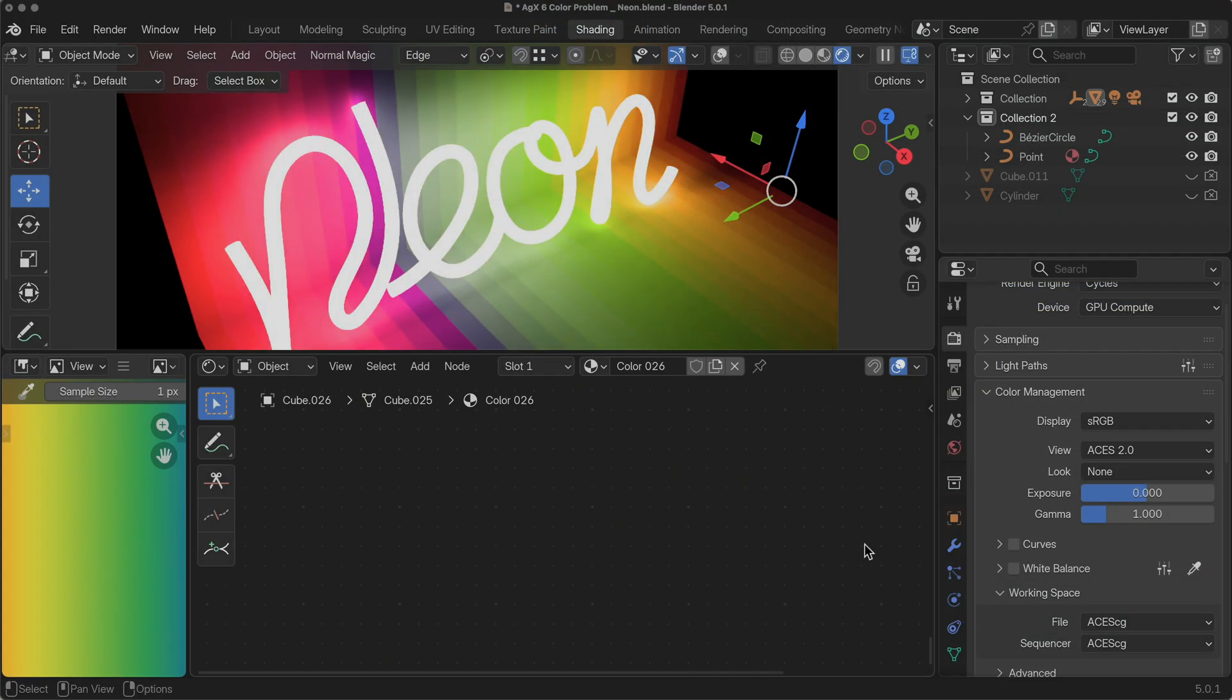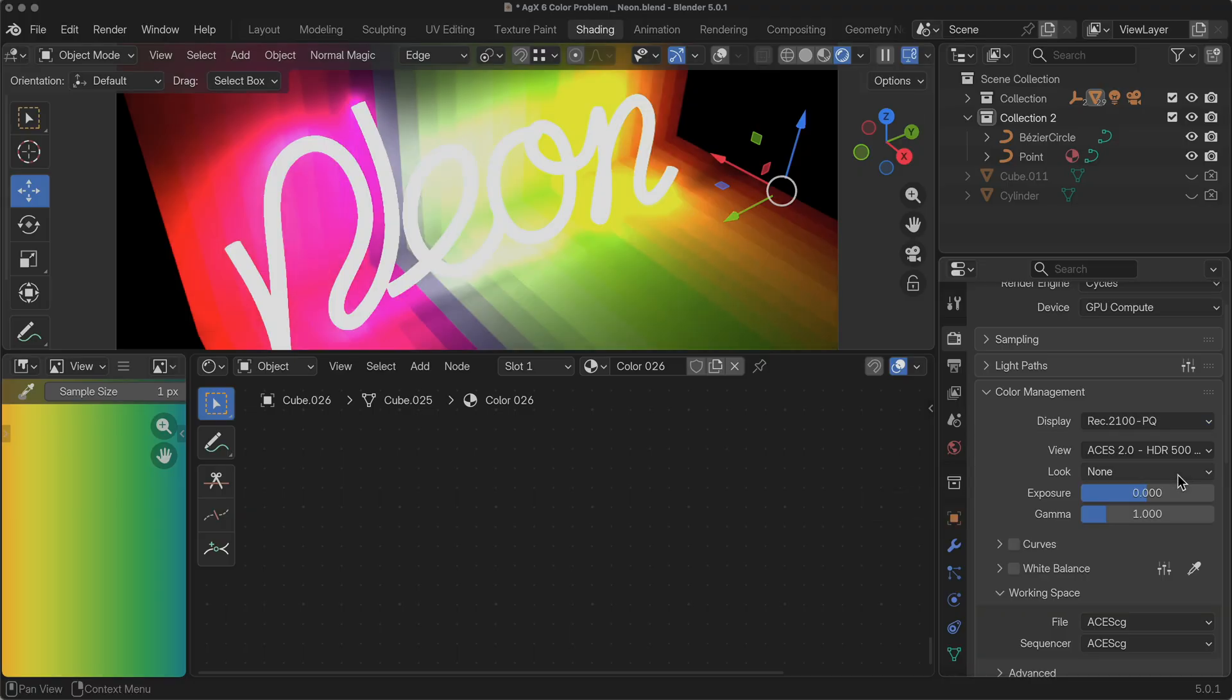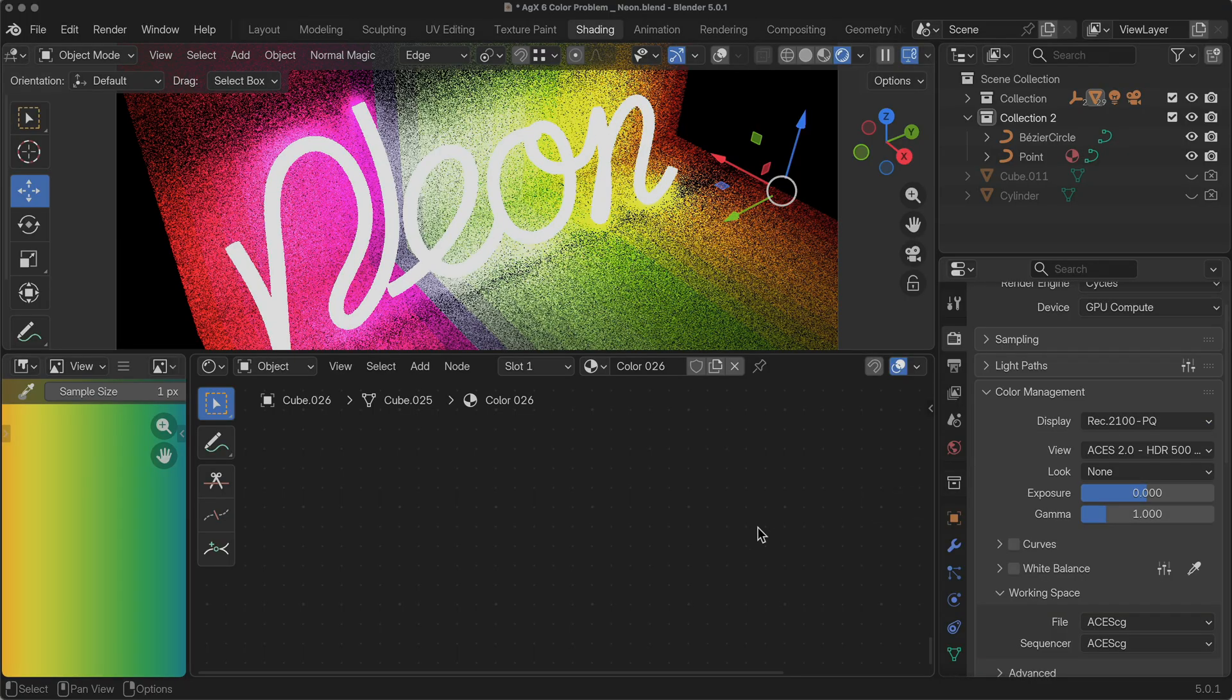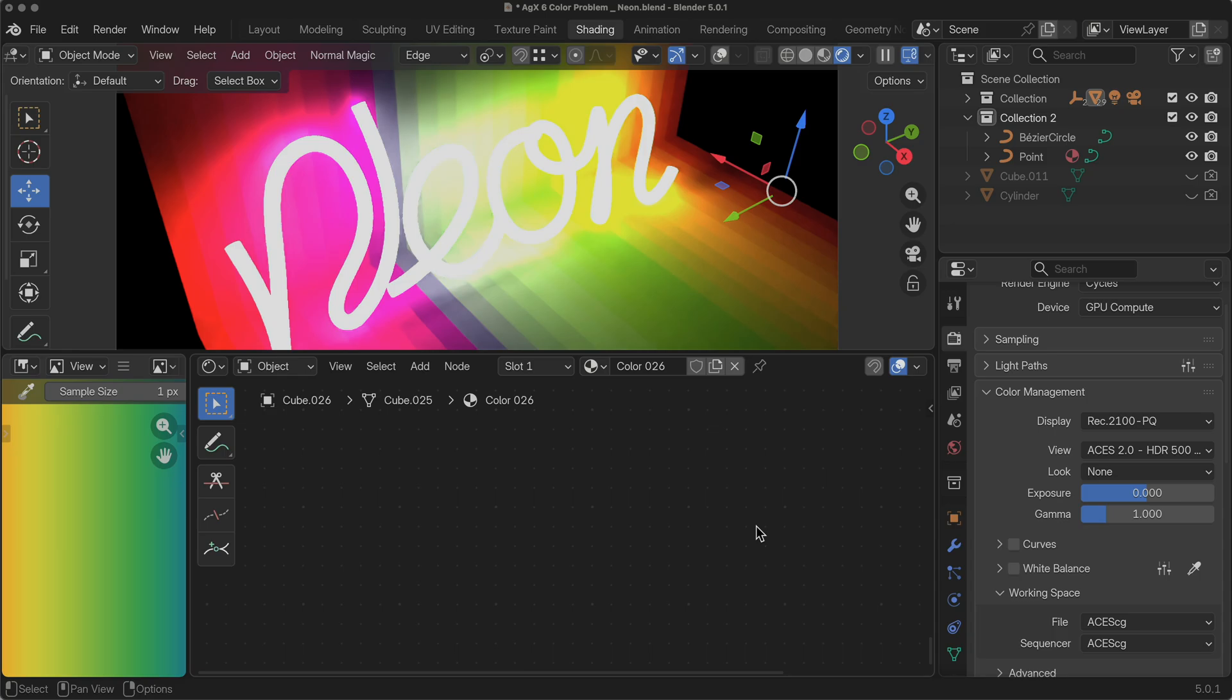Now the challenge that I'm going to have is that when I switch over to say Rec 2100 PQ, I will see it, but my screen recording software will not see it. So I'm going to give you some examples comparing this in Final Cut Pro where I will be able to show you the difference. So stay tuned for that.